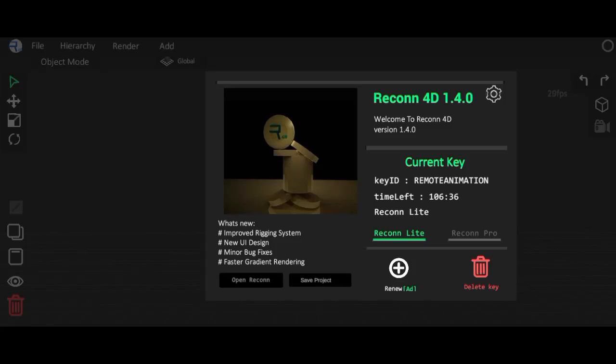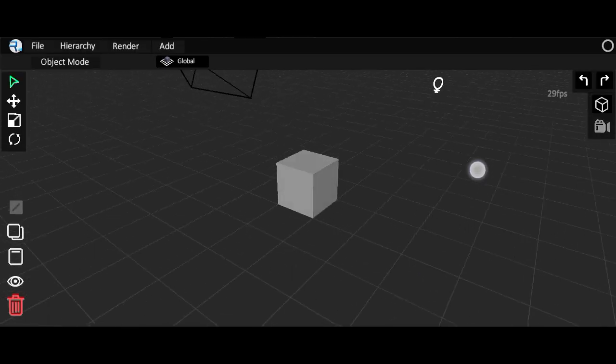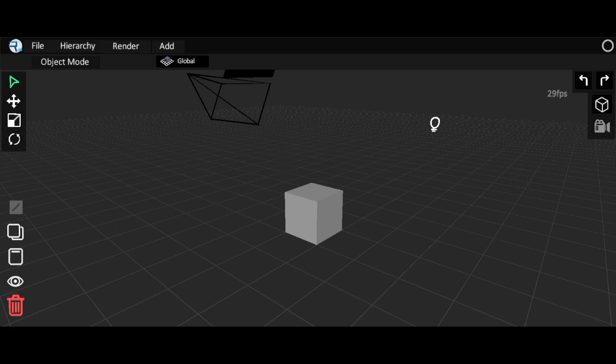Welcome to my channel, it's Ron XBit. In today's video we are going to make a simple render in Recon 40. Let's open the app — here we are in the interface.